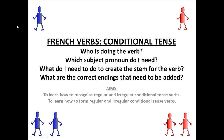Today we've looked at French verbs in the conditional tense. We've looked at who is doing the verb, which subject pronoun we need, and what we need to do to create the stem for the verb. Also, we've looked at all the correct endings that need to be added. Our aims were to learn how to recognise regular and irregular conditional tense verbs, and to learn how to form regular and irregular conditional tense verbs. Très bien. Au revoir.